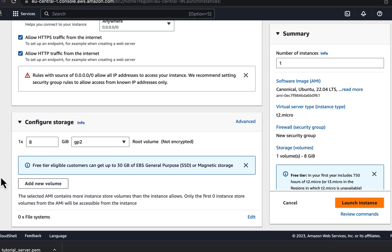In configure storage, you set the hard drive space. You can increase the disk space later quickly but cannot shrink it easily, so choose an amount that fits your current need as you can always increase the size later. Up to 30GB can be used for free inside the free tier period. I will set it to 30GB.